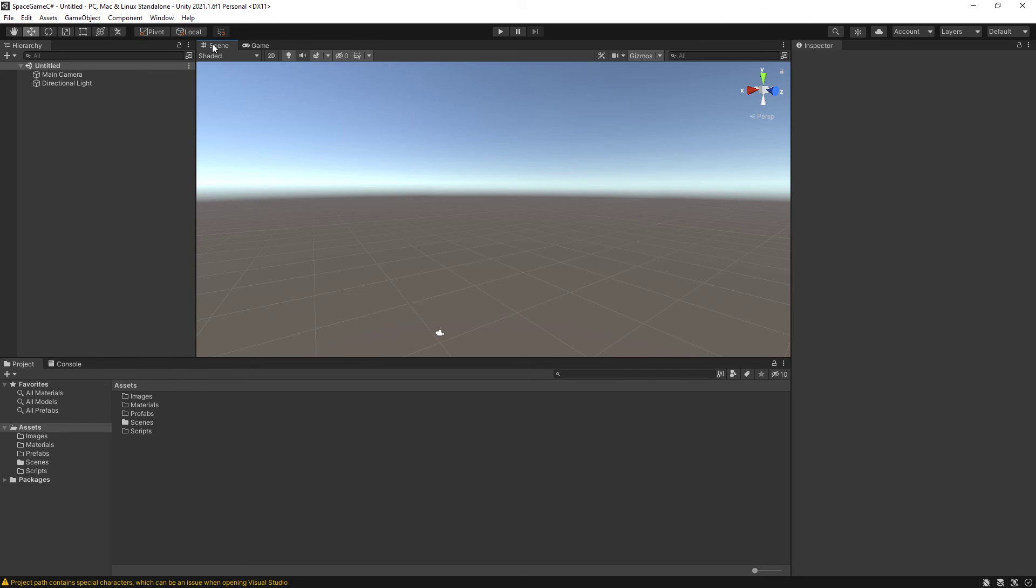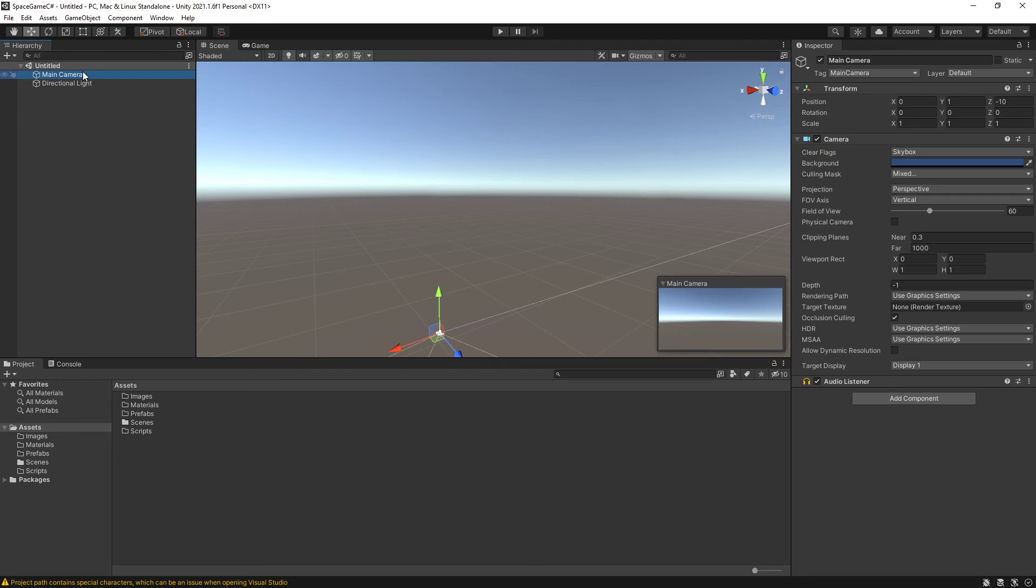So there's one mandatory thing that we have to change and one optional thing we have to change to get our scene set up for constructing your spaceship and putting your asteroids in and having it look like space. The mandatory step is I'm going to select my main camera in the hierarchy. I'm going to come over to the inspector and I'm going to change the clear flags.